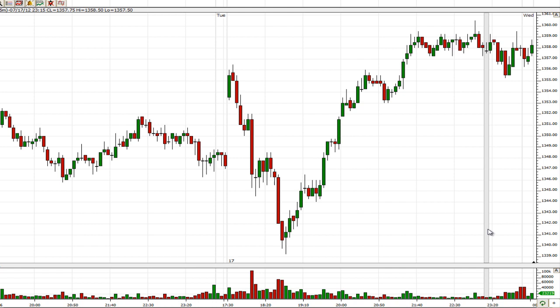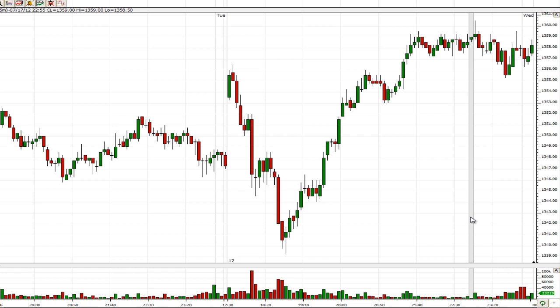Here we're looking at a candlestick chart of the E-mini S&P 500 futures. Now, just as a general note, all of these principles and laws that we're going to be discussing apply to any market. It can be the S&P 500 futures, commodity futures, stocks, ETFs, Forex — anything will work. But we're talking about the S&P 500 futures in this example.